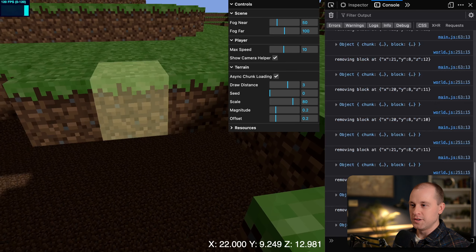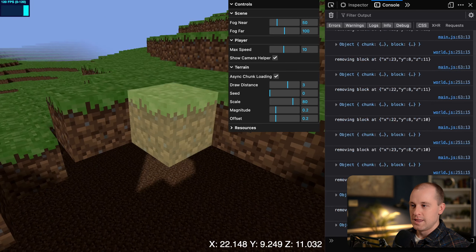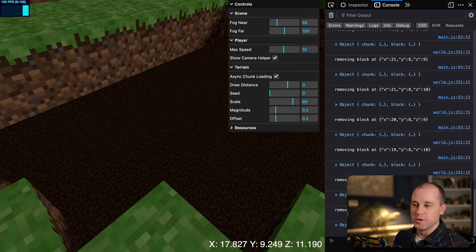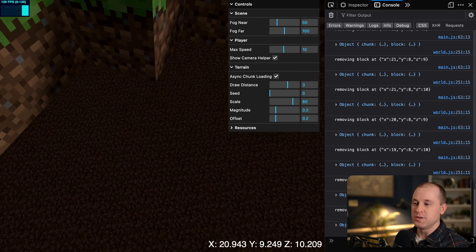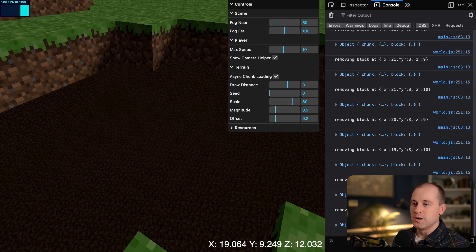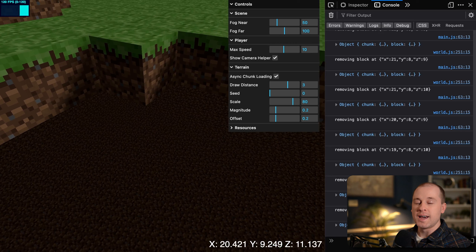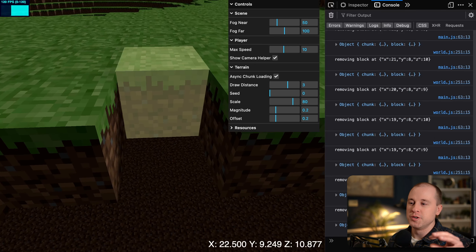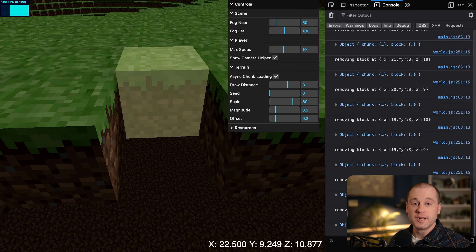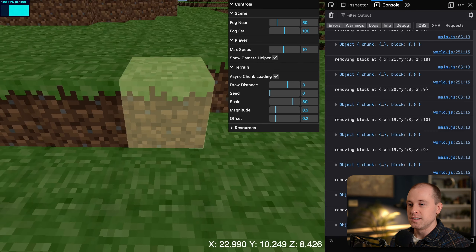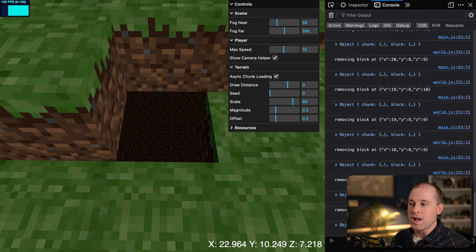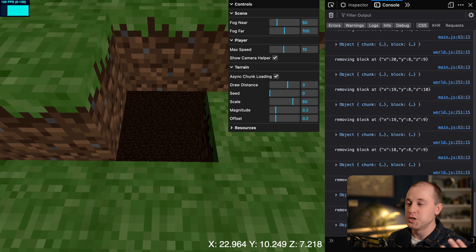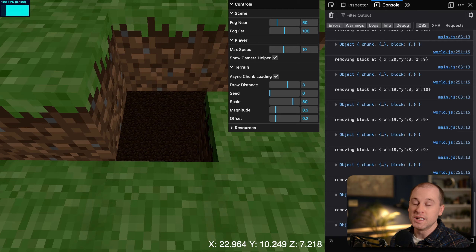There's still an issue — when we remove a block we can see into the world because we're only rendering blocks visible to the player. When removing a block, we need to check all adjacent blocks and reveal any that should now be visible. For example, removing a block should make the block underneath visible. We'll need to write additional code to handle that.